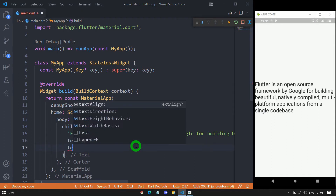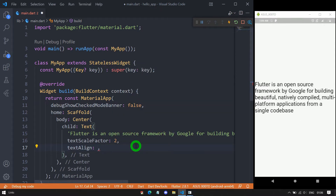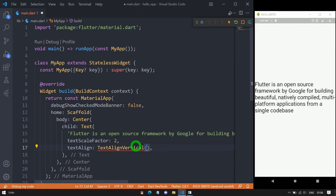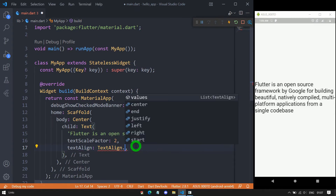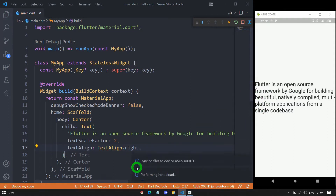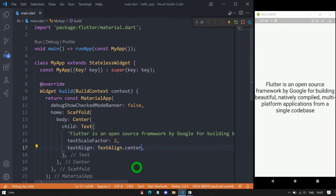We have the property textAlign. It allows us to specify how the text is aligned — whether left, center, right, or justified. We use the enum TextAlign for this. So we have TextAlign.left, center, right, and so on. By default left is used. When I save, the text is aligned to the left. If I use right, it aligns to the right side, and center aligns it in the center.